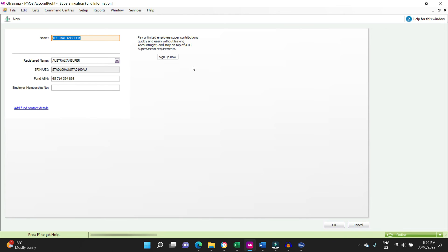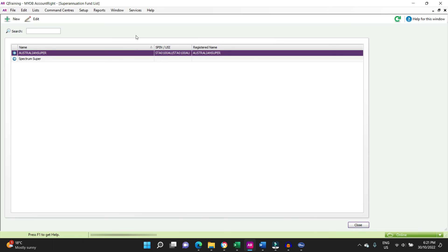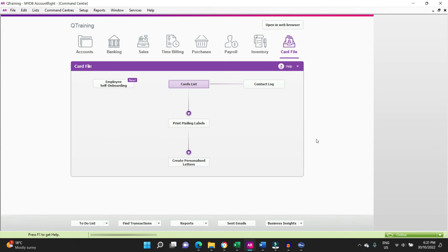So that's pretty much it. You won't need to input the USI to process a payroll attached to an employee, but you will need it when it comes time to pay the super, so you might as well set it up from the beginning anyway.